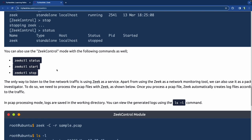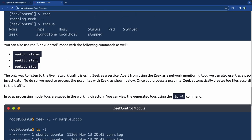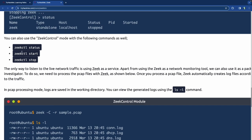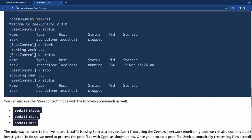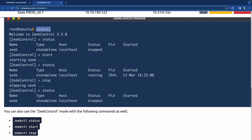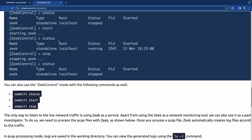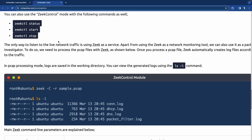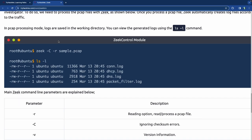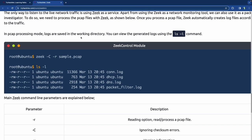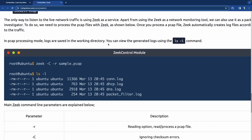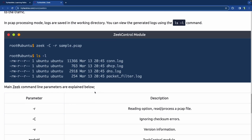You can also use the control mode by typing commands directly, like 'zeekctl status', and just immediately run stop or start without entering the interactive prompt. In PCAP processing mode, logs are saved in the working directory — whatever directory you're in. You can do 'ls -l' to show whatever logs have been created in your specific directory.